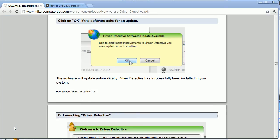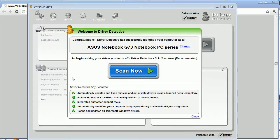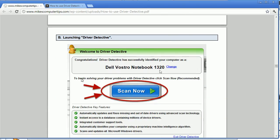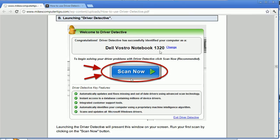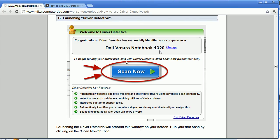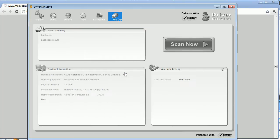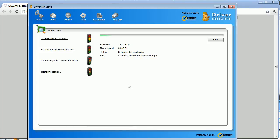And we'll run Driver Detective now. And there we go. The first thing it does is it notifies you what computer it's detected. In my case it's detecting my laptop. And the first thing you do is scan now for any drivers you might have that need an update.